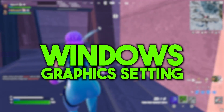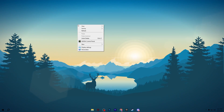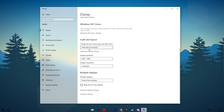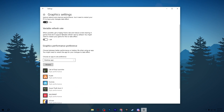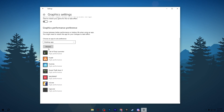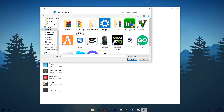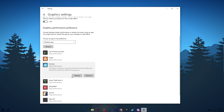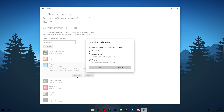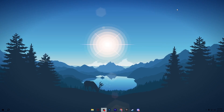Next, we are going to set Windows to High Performance for your GPU. Right-click on the desktop, go to Display Settings, scroll down to Graphics Settings, and turn on Hardware-Accelerated GPU Scheduling. Then scroll down, click Browse, and add your specific game. Once the game is added, click on it, go to Options, set it to High Performance, hit Save, and close the settings.